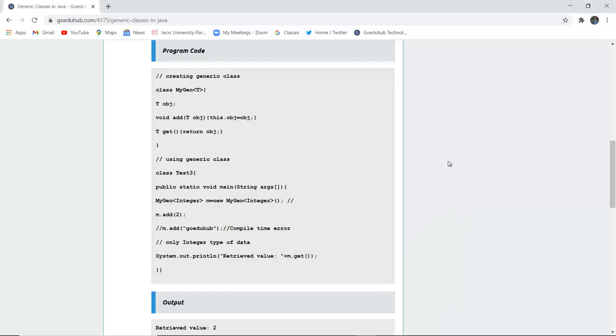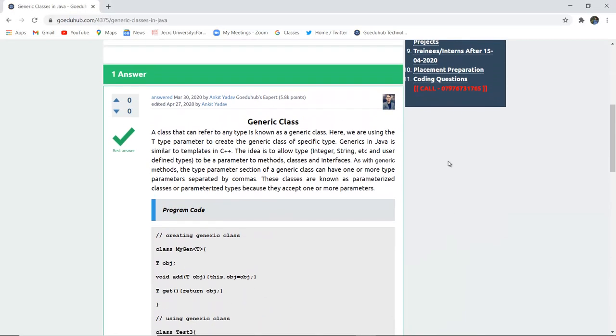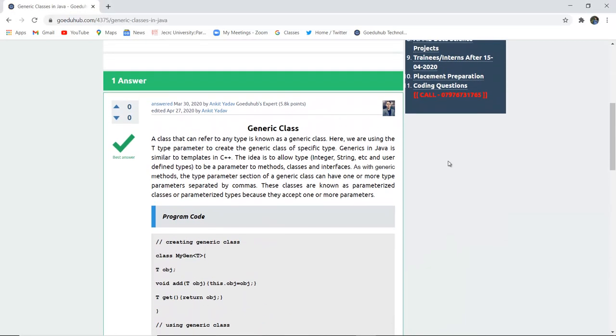So this is how generic class works in Java and we have also seen the working of the program. For more concepts and programs of Java, we will look into upcoming videos. Thank you.